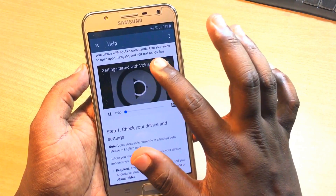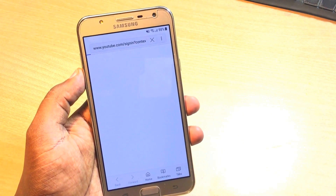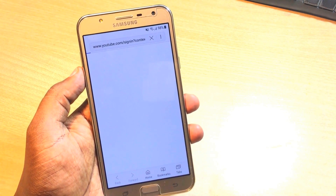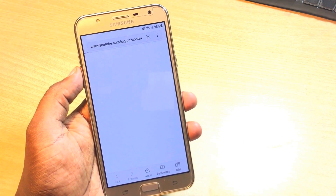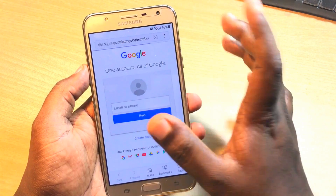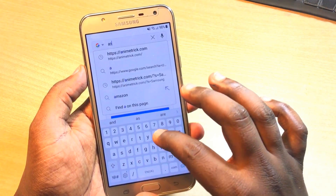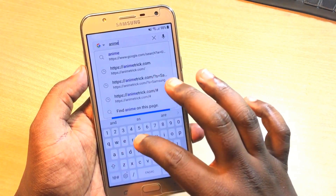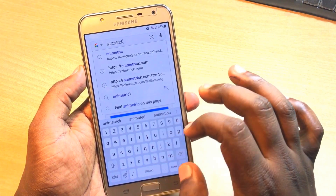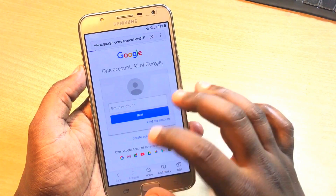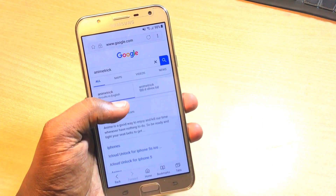After turning off TalkBack, go to Help and Feedback. In the help section, just play the video and then press the time icon and you will jump to the browser option.